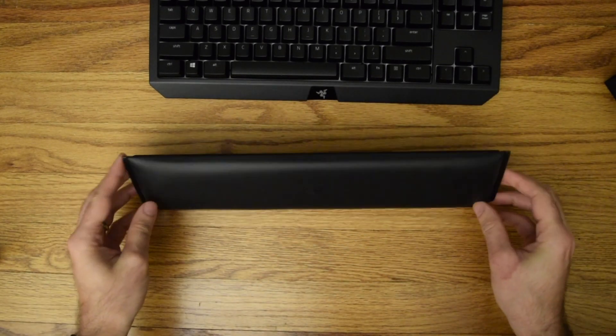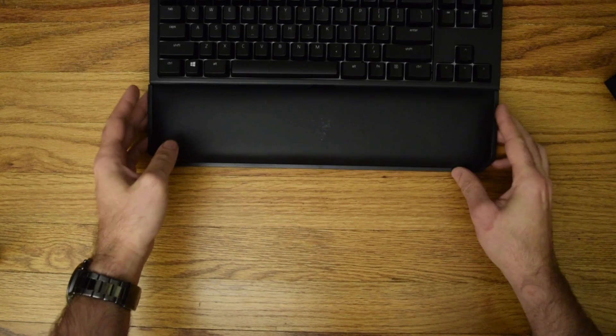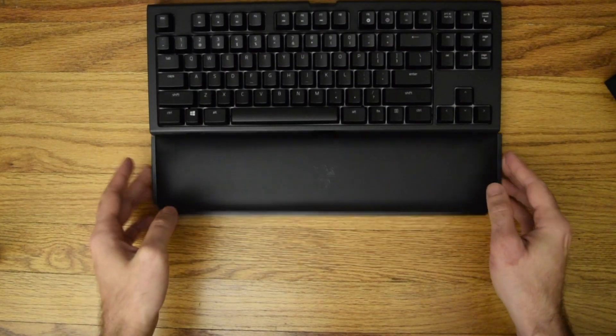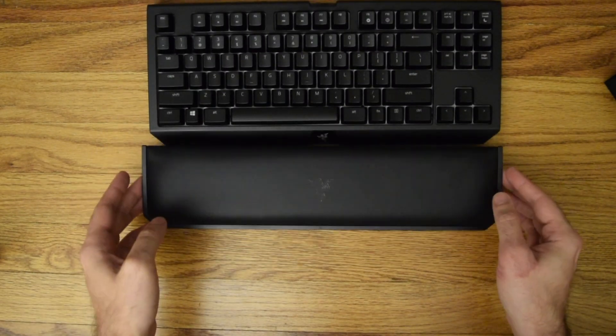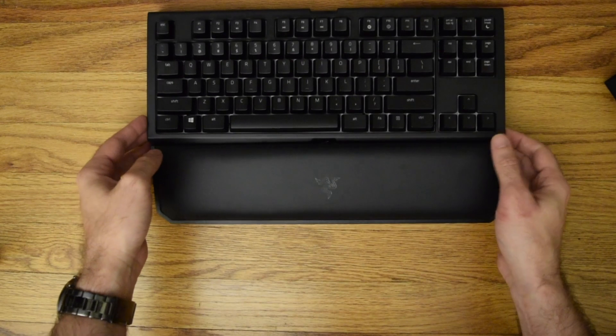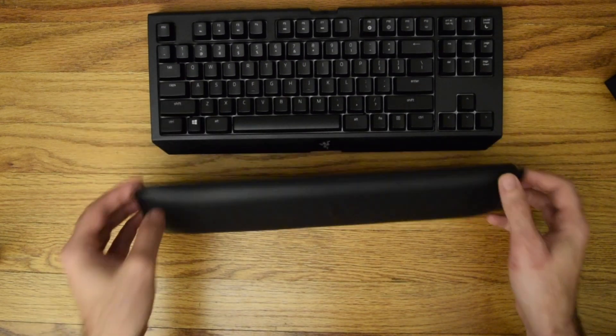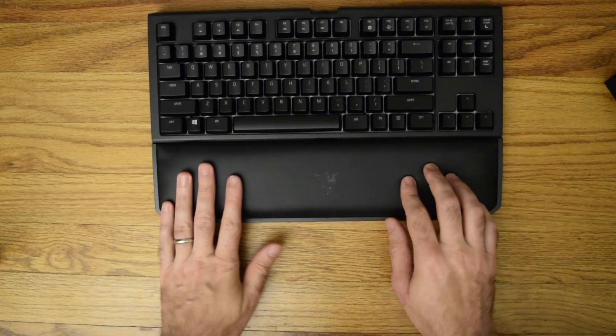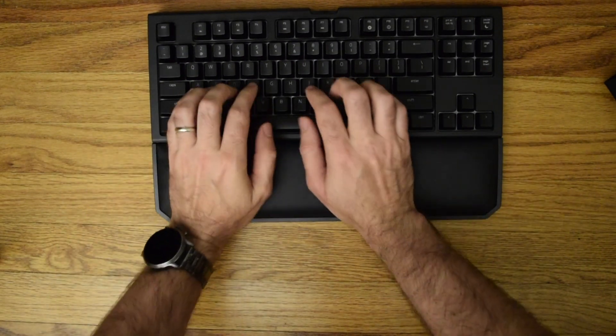This I would assume is our wrist rest. Oh yeah, this magnetizes. Nice magnet here so that stays in.